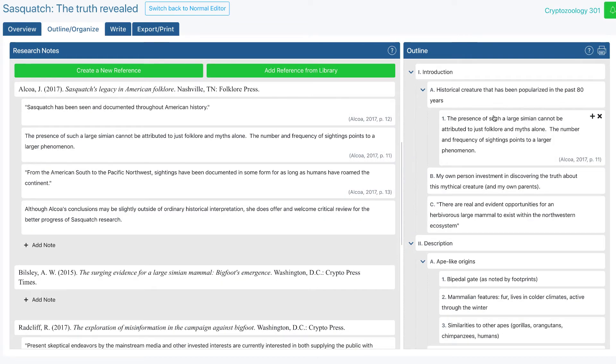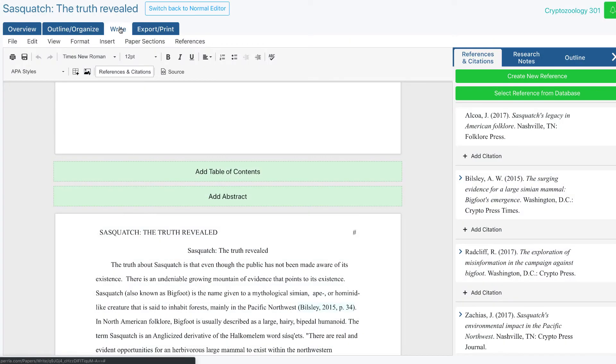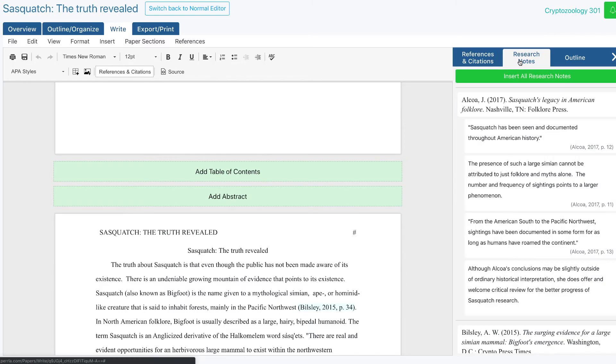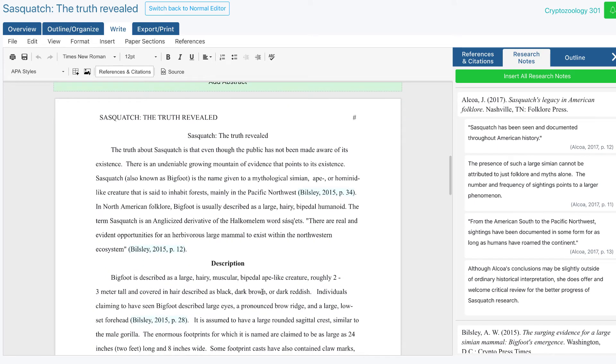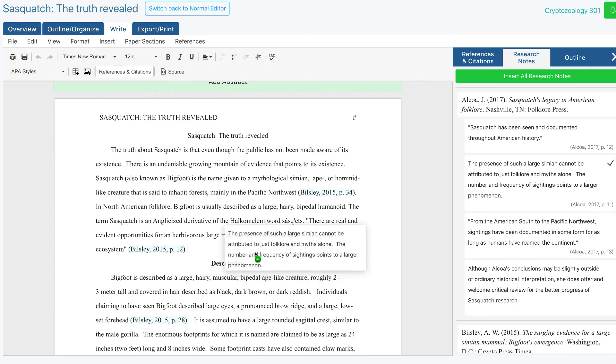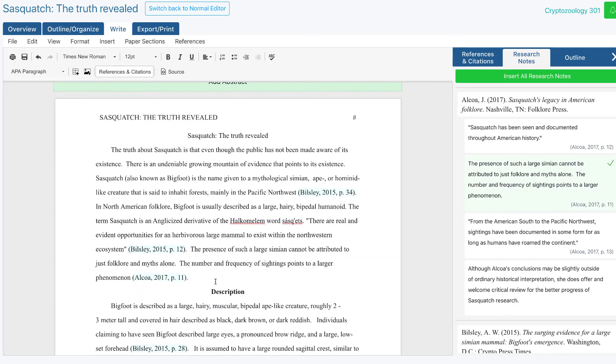But if you want to jump straight into writing, no problem. Inside the paper editor, in the Write tab, you can access all of your research notes in the side panel. Just click on the Research Notes tab to see all the notes you've already made. Just like in the Outline Organize tab, you can drag and drop your research notes from the panel directly into your paper. It'll format the content to match the paper and will even create the citation after it automatically.